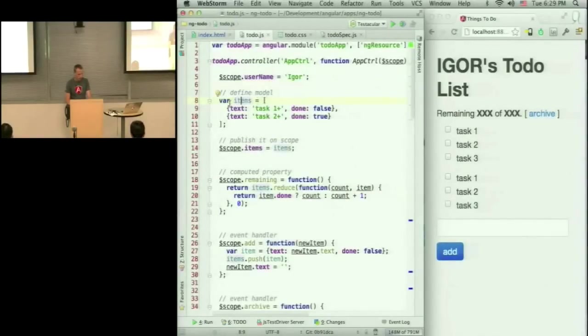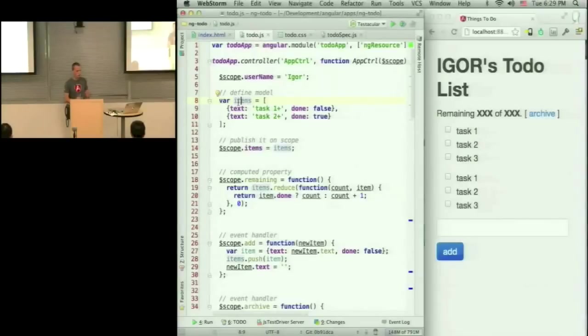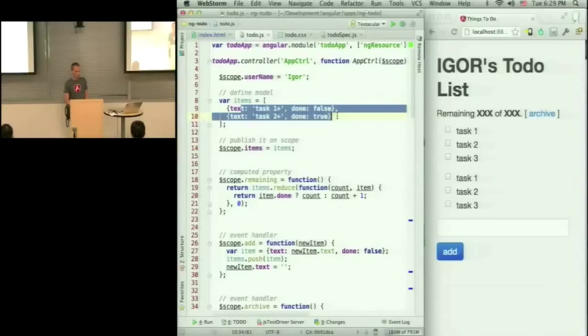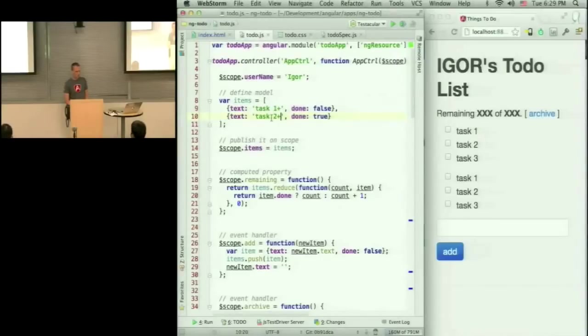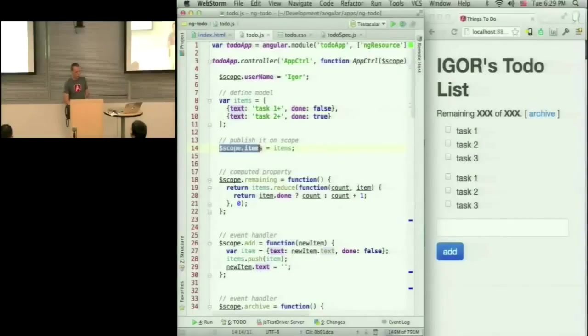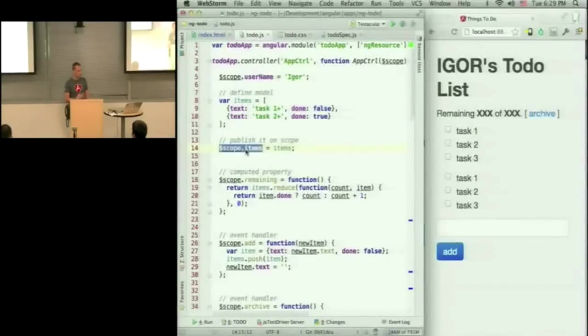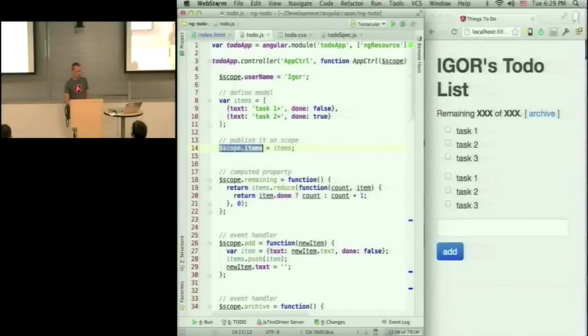So in my controller, I have a model called items. It's an array containing two objects. Each object has a text property and done property. And I'm going to publish on the scope. So I mentioned that scope is context. So I'm just going to say, within this context, under name items, this is going to be available.